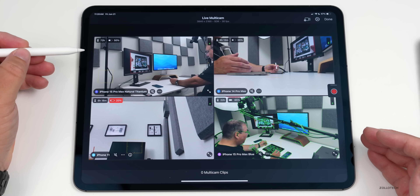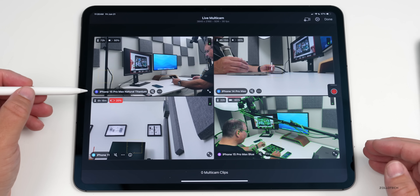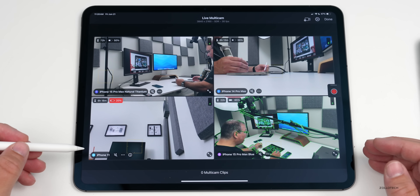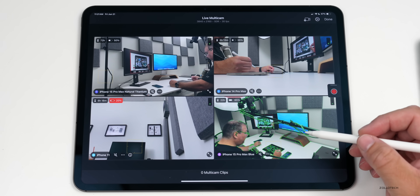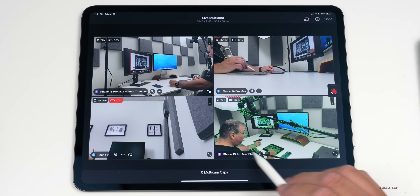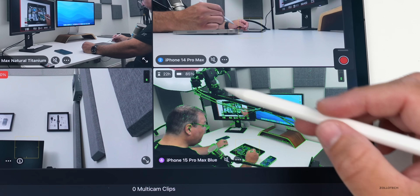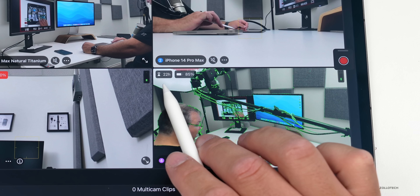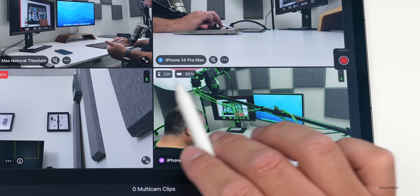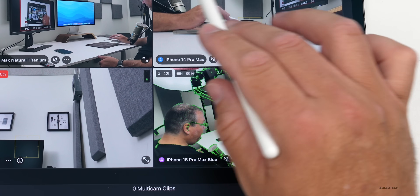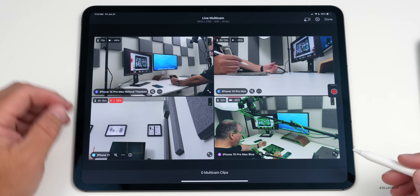Now let me connect a couple other devices. All the cameras are connected — you can see four different angles on each window, and it tells us the device information for each one. The top left is the iPhone 15 Pro Max in natural titanium, below that is the iPhone 11, upper right is the iPhone 14 Pro Max, and bottom right is another iPhone 15 Pro Max. In the upper left of each window we have status showing recording time remaining and battery status of each device.